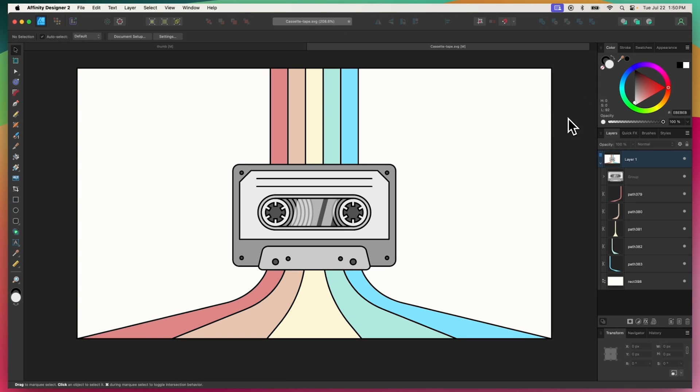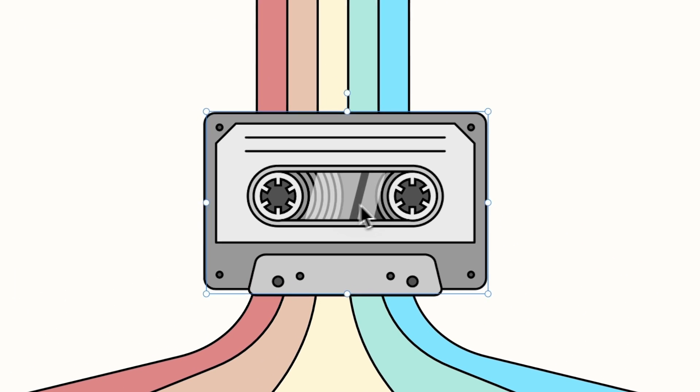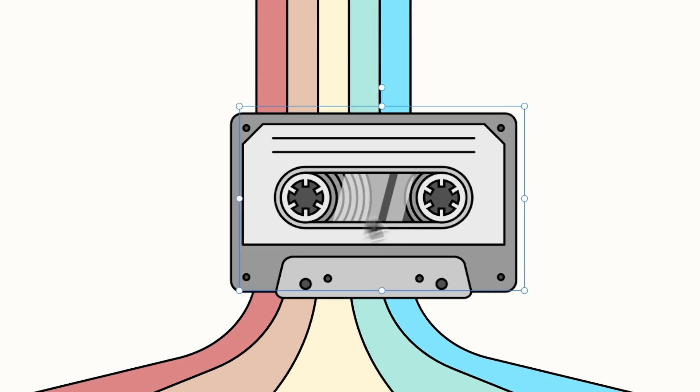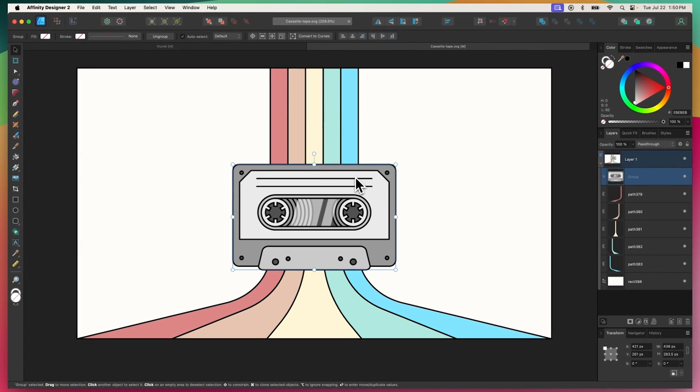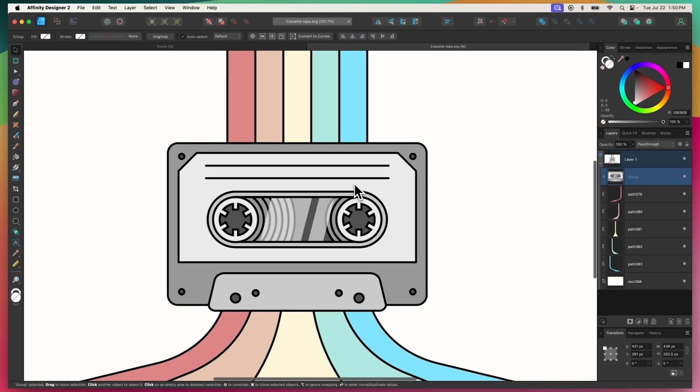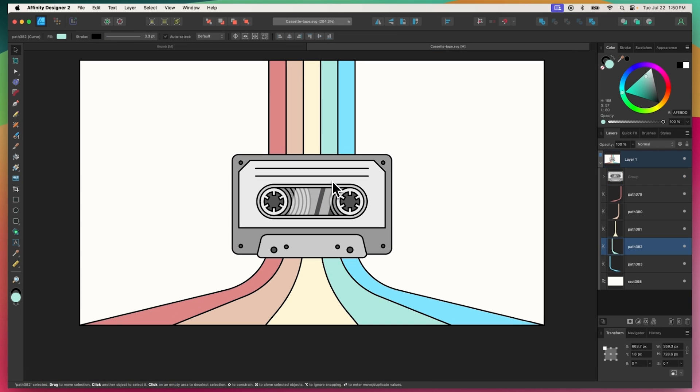First up would be the select tool. The select tool is the most commonly used tool in Affinity Designer. It allows you to select objects and move them around your canvas by clicking and dragging them. To select an object layered beneath another object, you can click while holding the Alt key or the Option key if you're a Mac user.